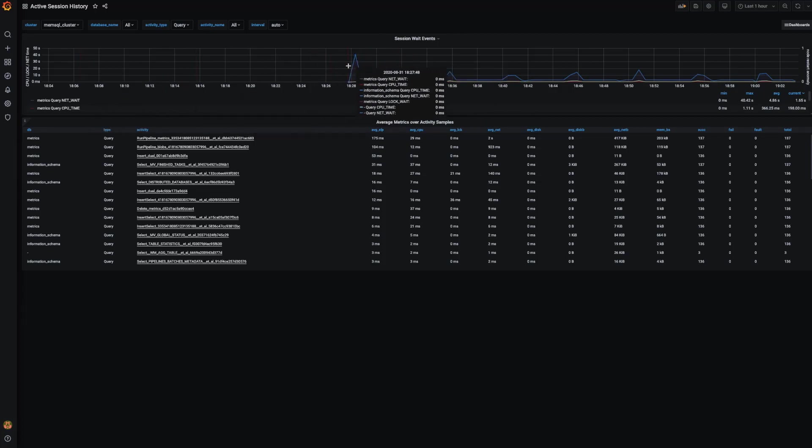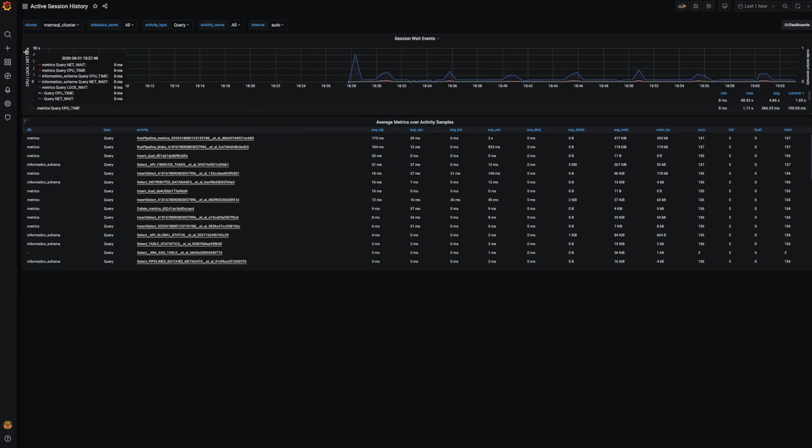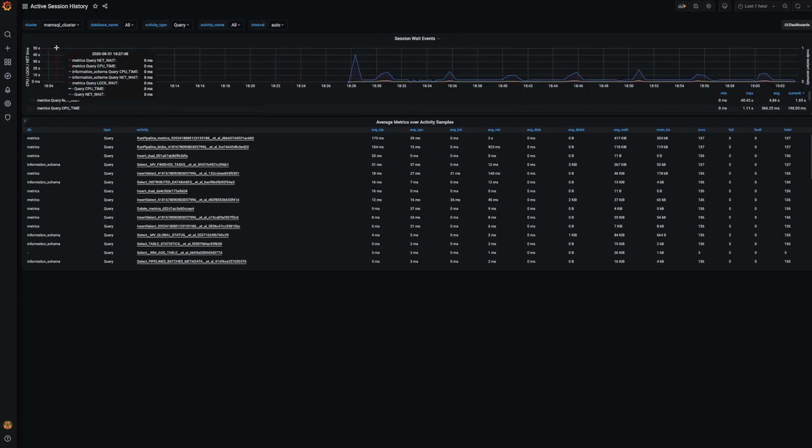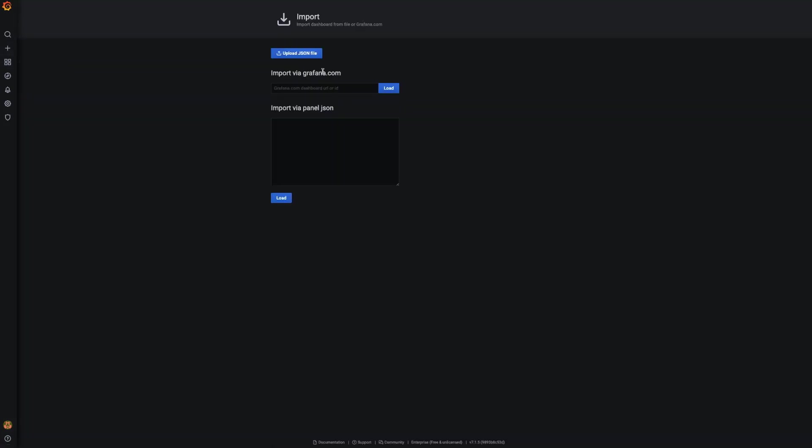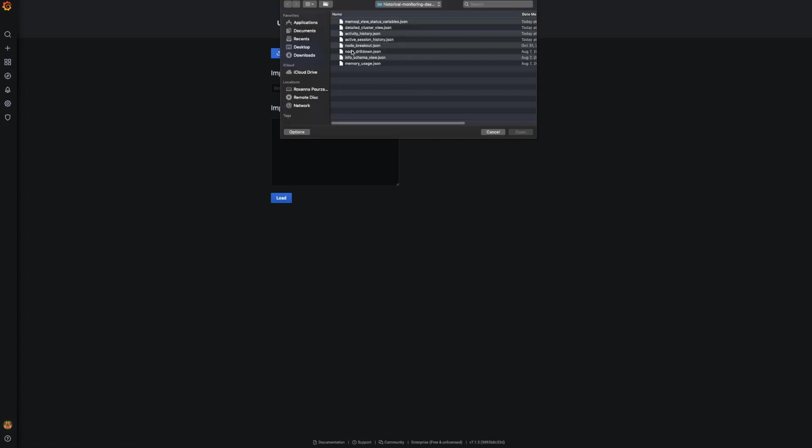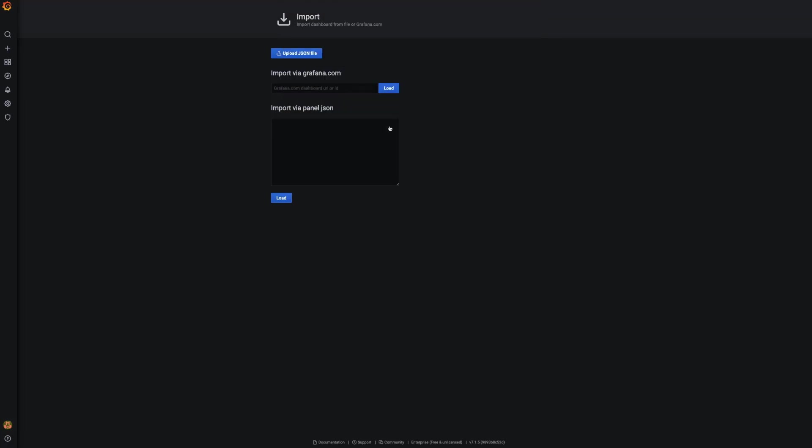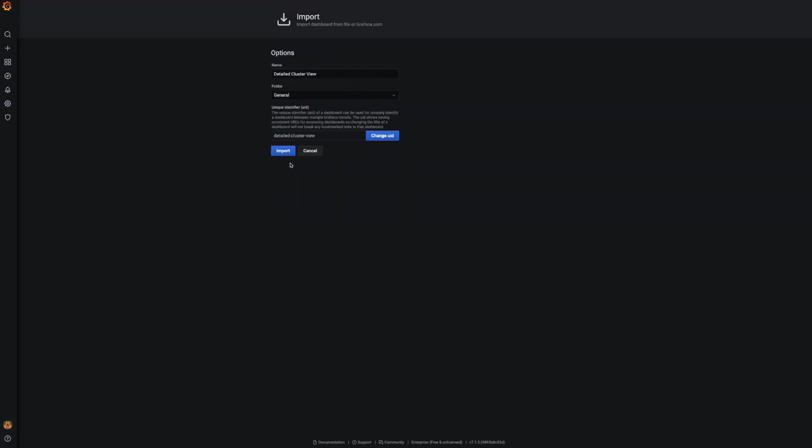This is just one of a few dashboards. I'll go ahead and import another one so you can see how simple this is. I'm going to use the import button. Upload again. And I have these saved locally, but you can also put them on the machine that you're running them on. I'm going to upload the detailed cluster view.